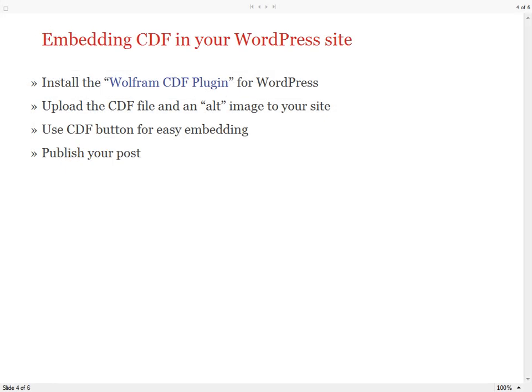Here is the summary of embedding CDF in your WordPress site. Thank you.